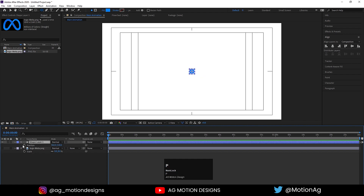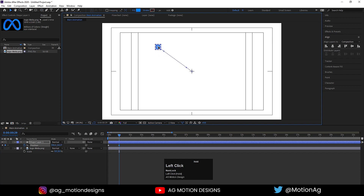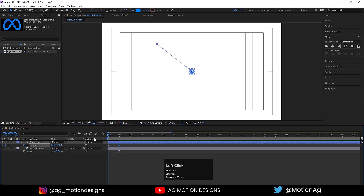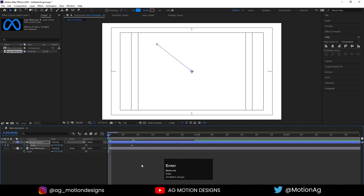I'll hide this logo for now. Press P for position and create one keyframe over here. Zoom in a little bit, go to one second, press V for selection tool and I'll drag this circle over here. Go to the start, press S for scaling option, create one keyframe over here. After a few keyframes, again create one keyframe. Go to the start and let's make it 0. Select those keyframes and hit F9.